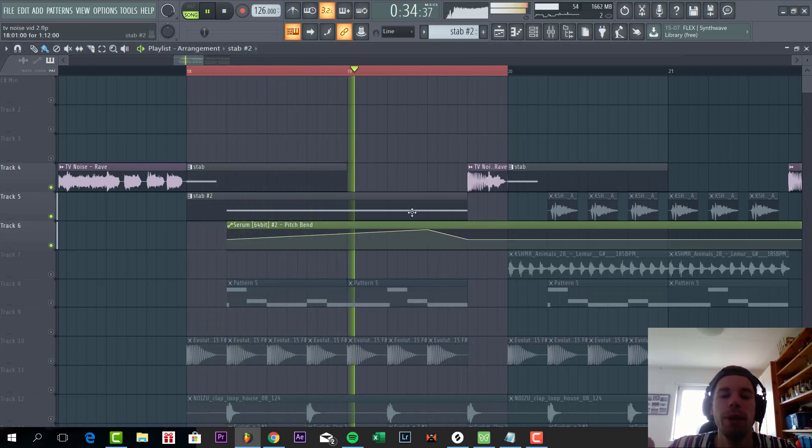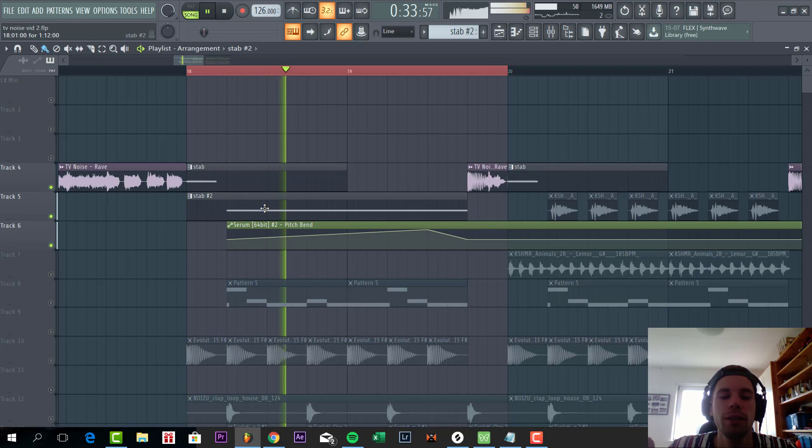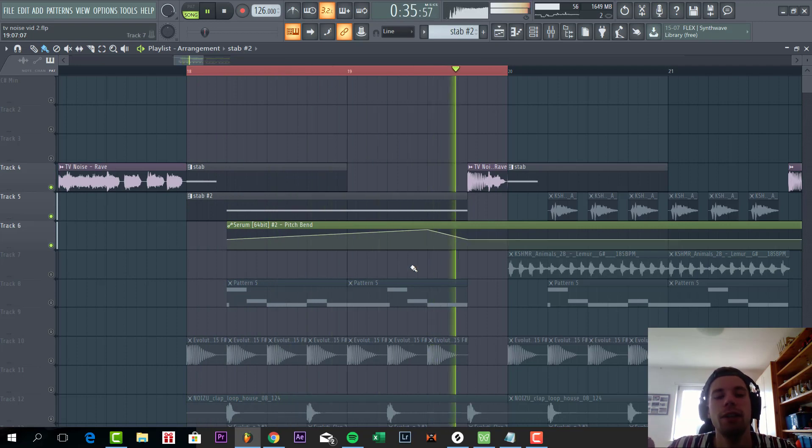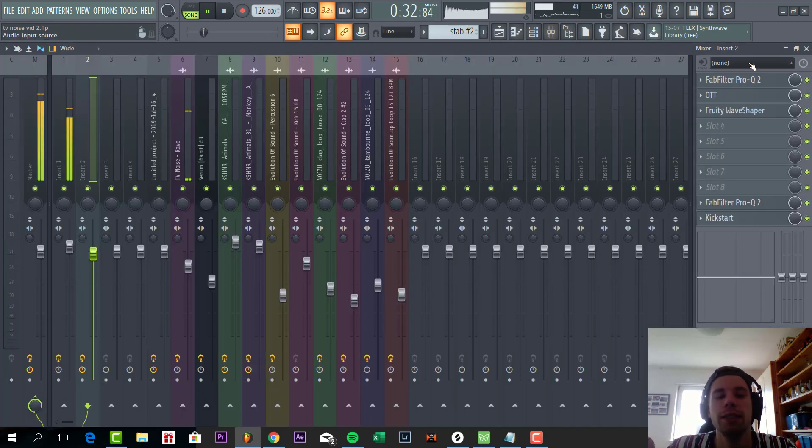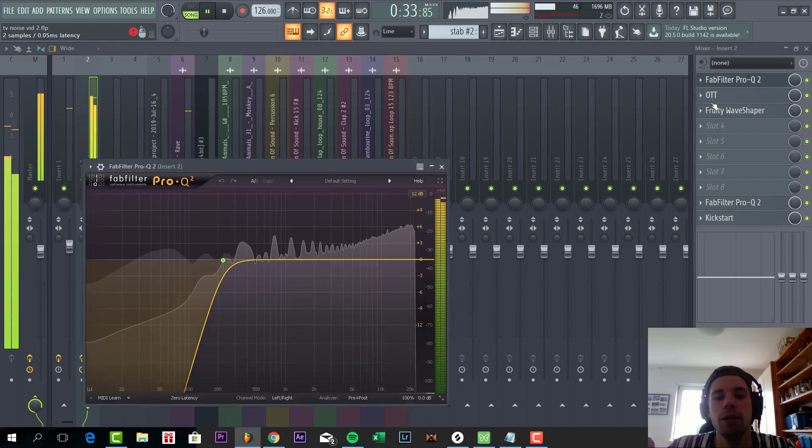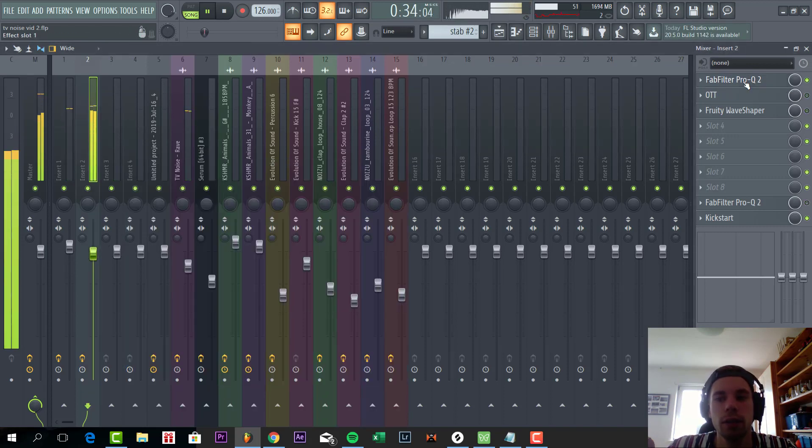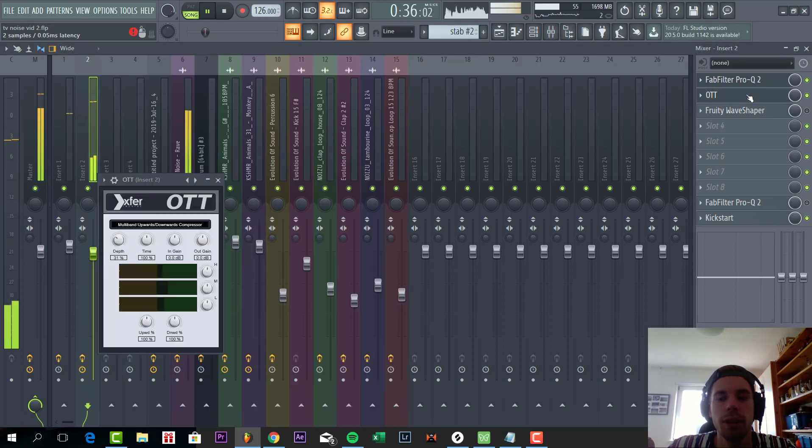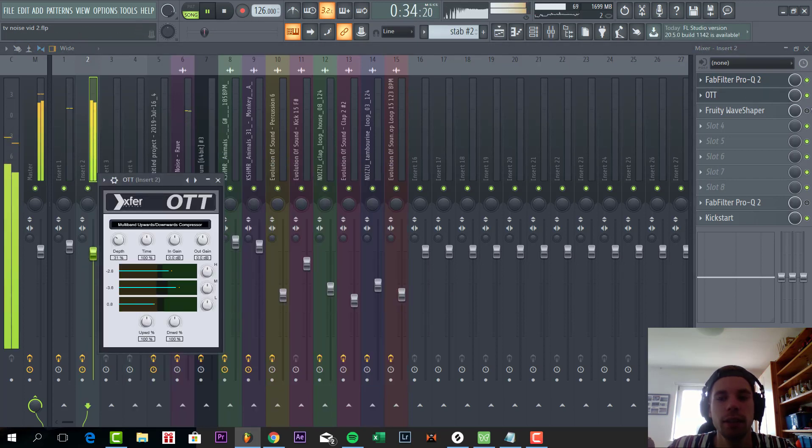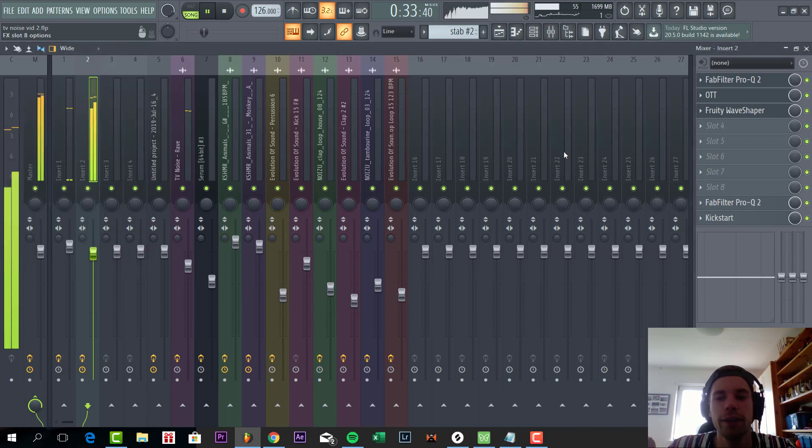Then we have a pitch bend automation to pitch it up and down. And that's it for the stabs. Then we have some effects on the mixer with a low cut, some OTT, and then some wave shaper, quite heavily.